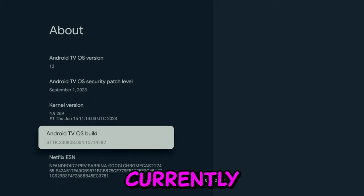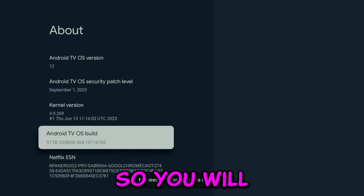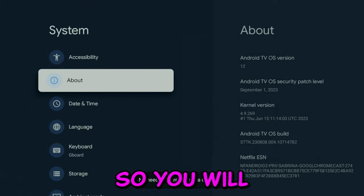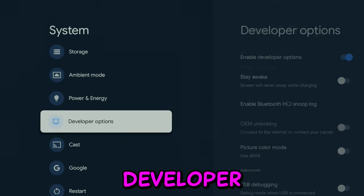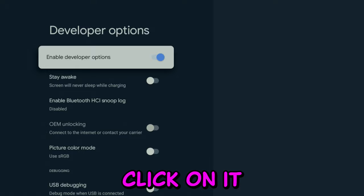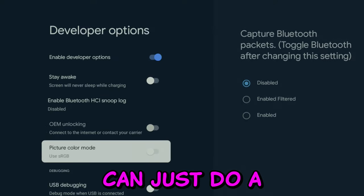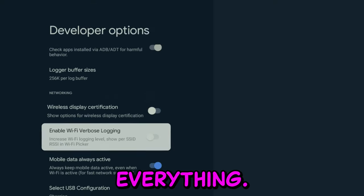As you can see, I'm currently already a developer, so you will get an option added called Developer Options. Click on it and then you can do a quick walkthrough of everything.